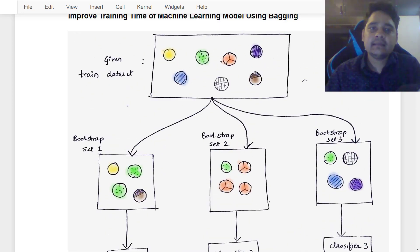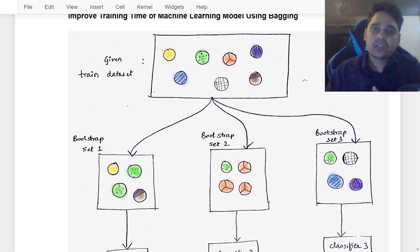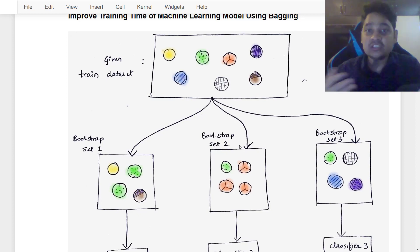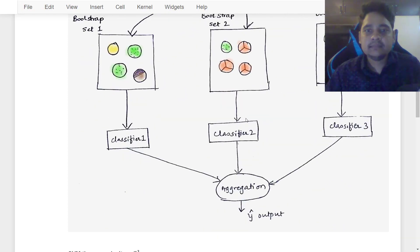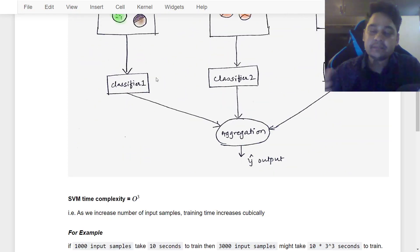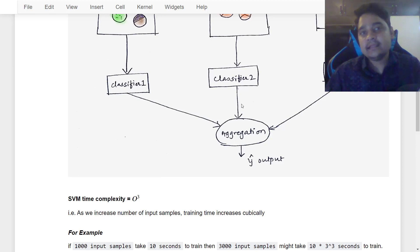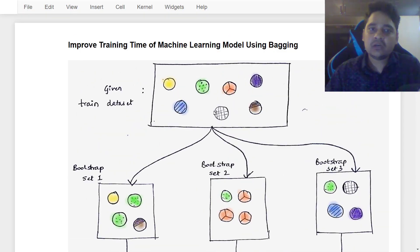A single training dataset was divided into three sets, but in bagging this dataset can be divided into two or more sets — it's not limited to three. It can be divided into four, five, six, ten, or whatever number you want. A classifier is used separately on those sets and then aggregation is made to calculate the final output. That is the whole scenario of how bagging works.